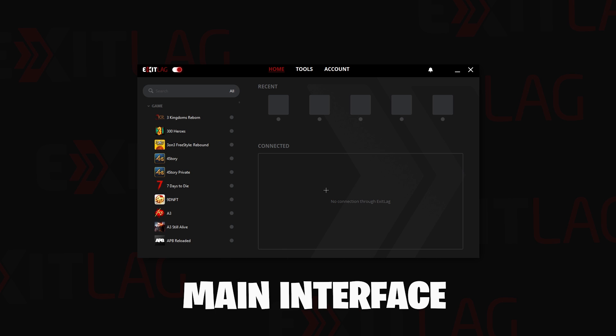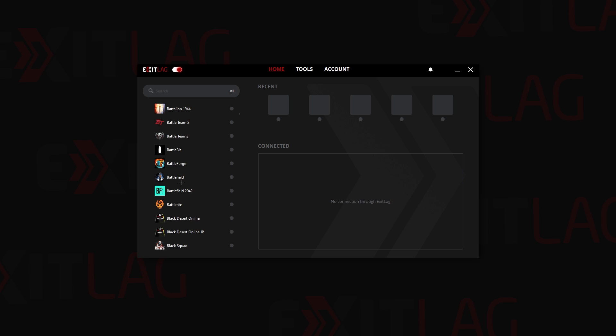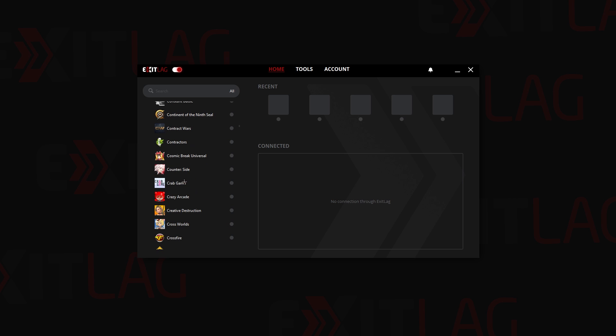Alright, so as you can see, this is the main screen of ExitLag. On the left side we have different games. As you can see there's a bunch of games, all the games that you can think of.